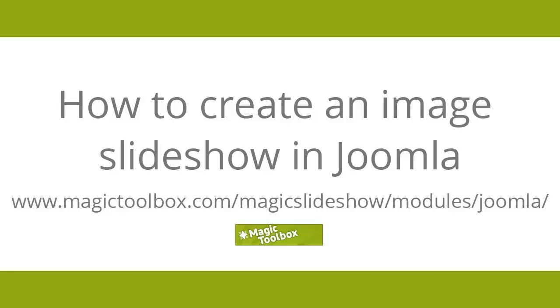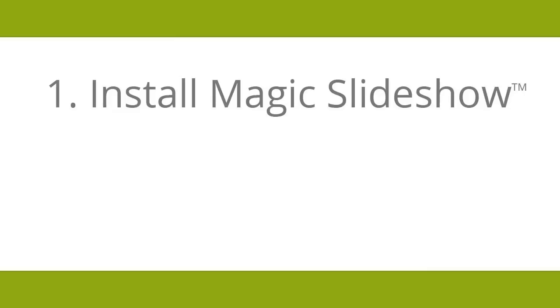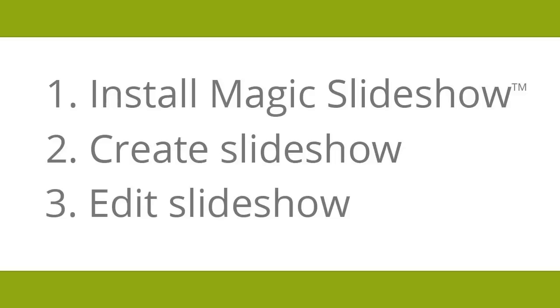In this tutorial I'm going to show you how to install Magic Slideshow in Joomla, create an image slideshow on an article page, and make a customization to the slideshow.